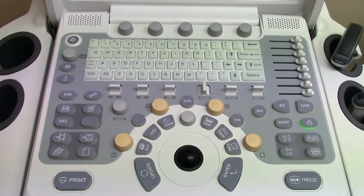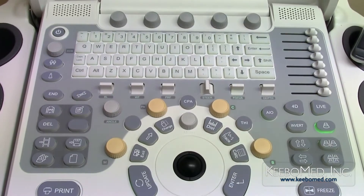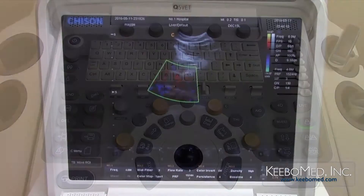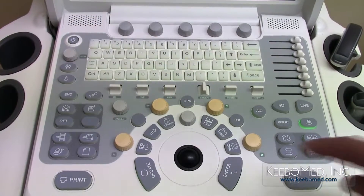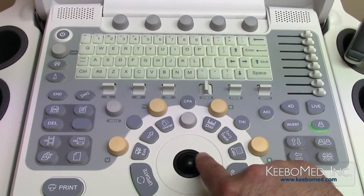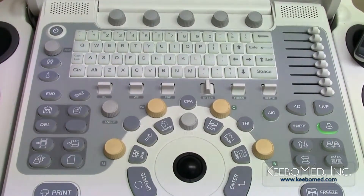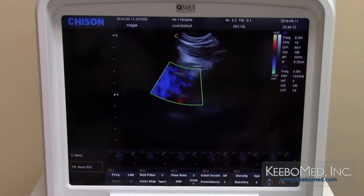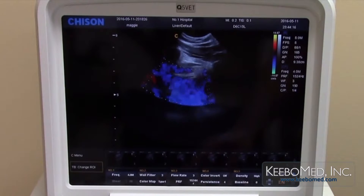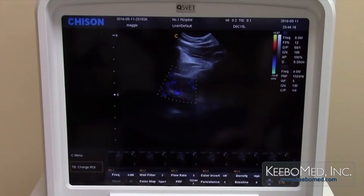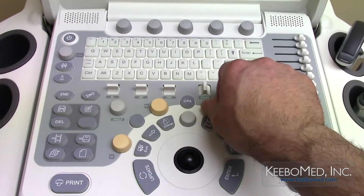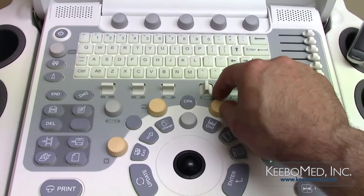To select C mode, press the C mode button and a box will appear on the image. To adjust the size of the box, press the enter key and move the trackball. Note that making the box too big will reduce the frame rate. Rotating the C mode button will adjust the gain of the image.